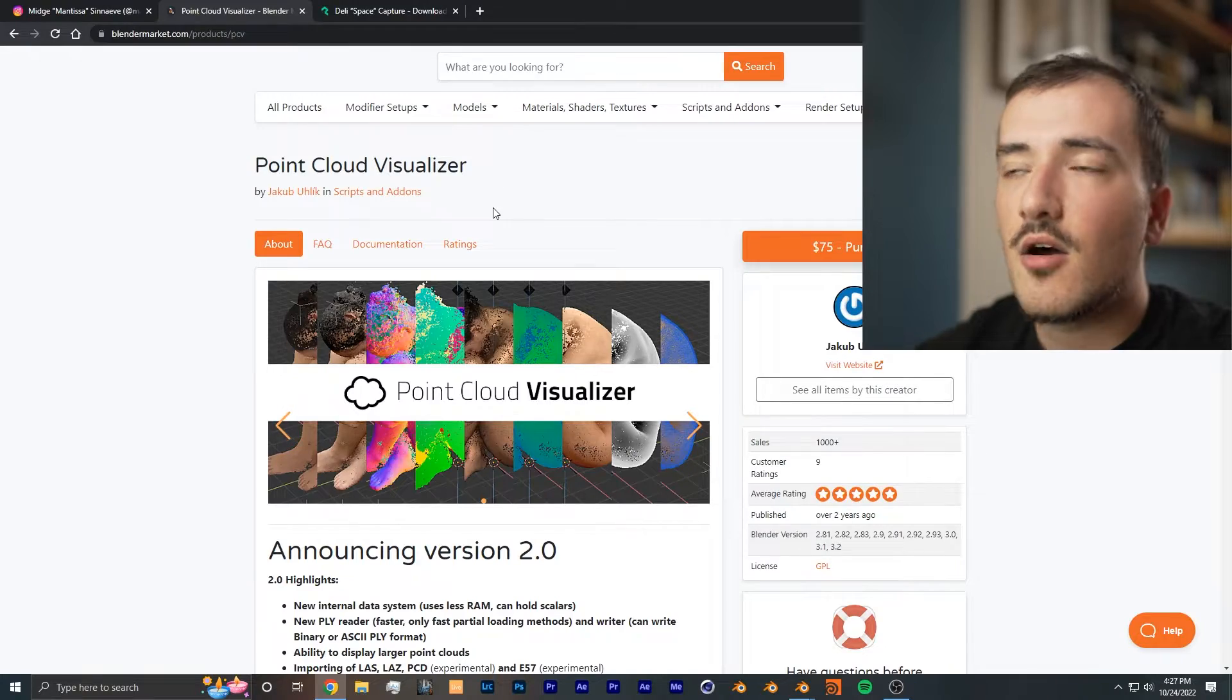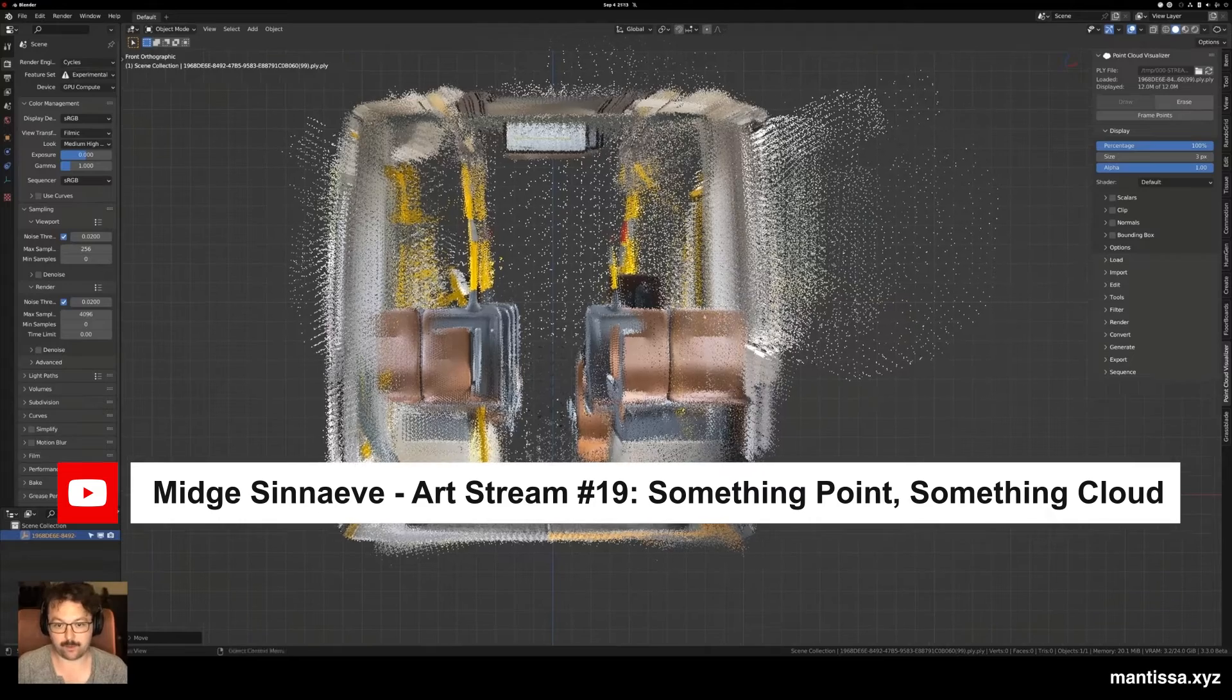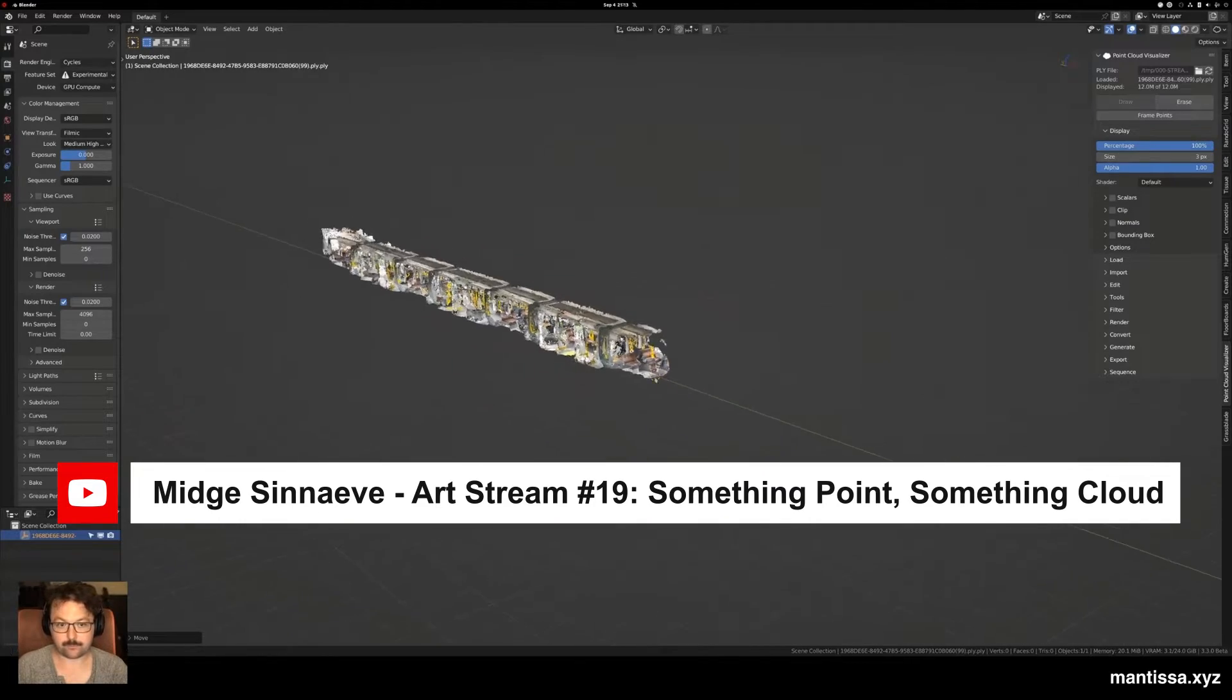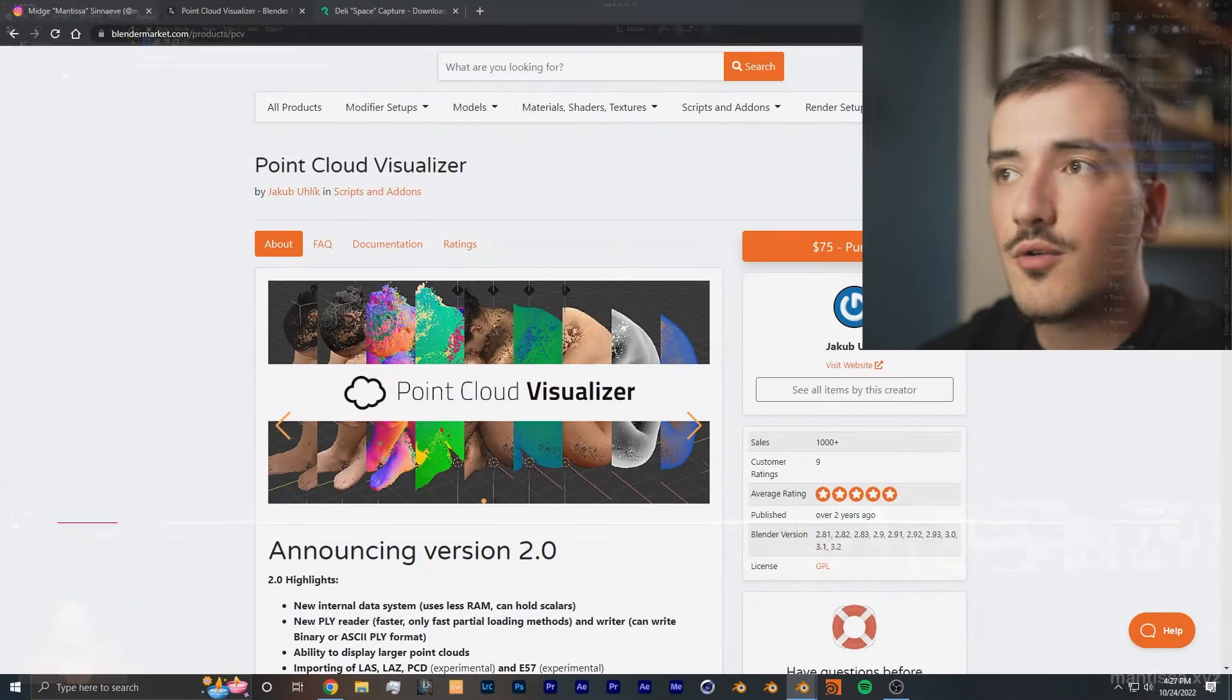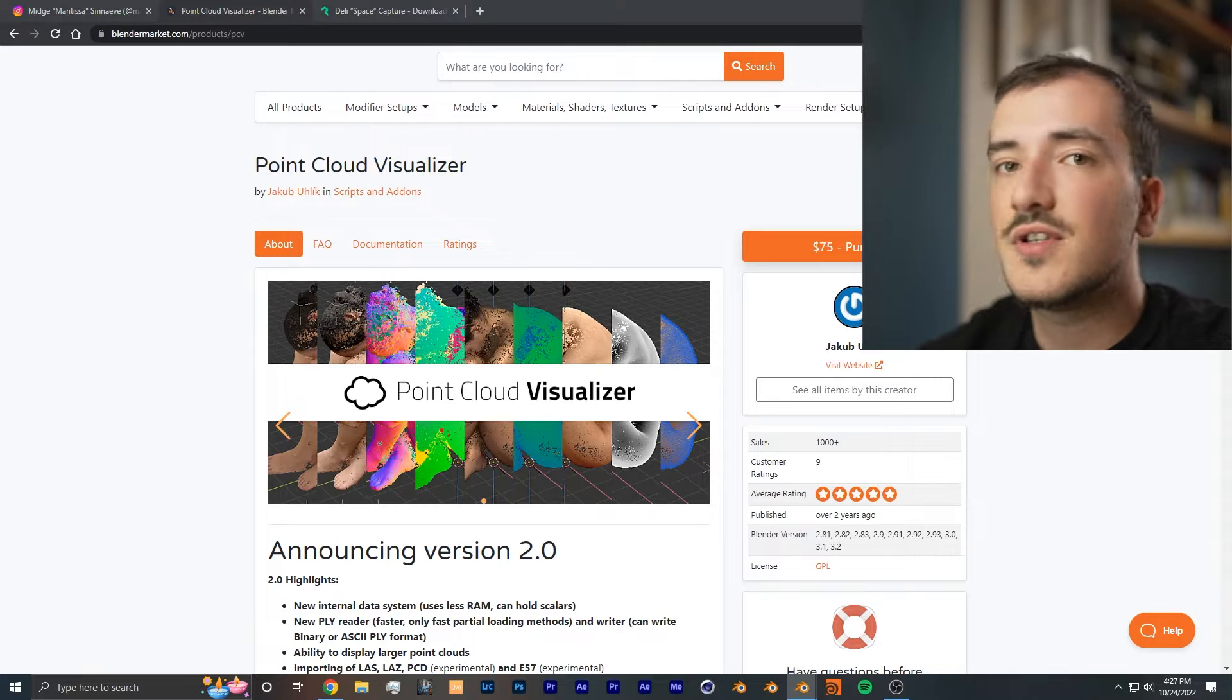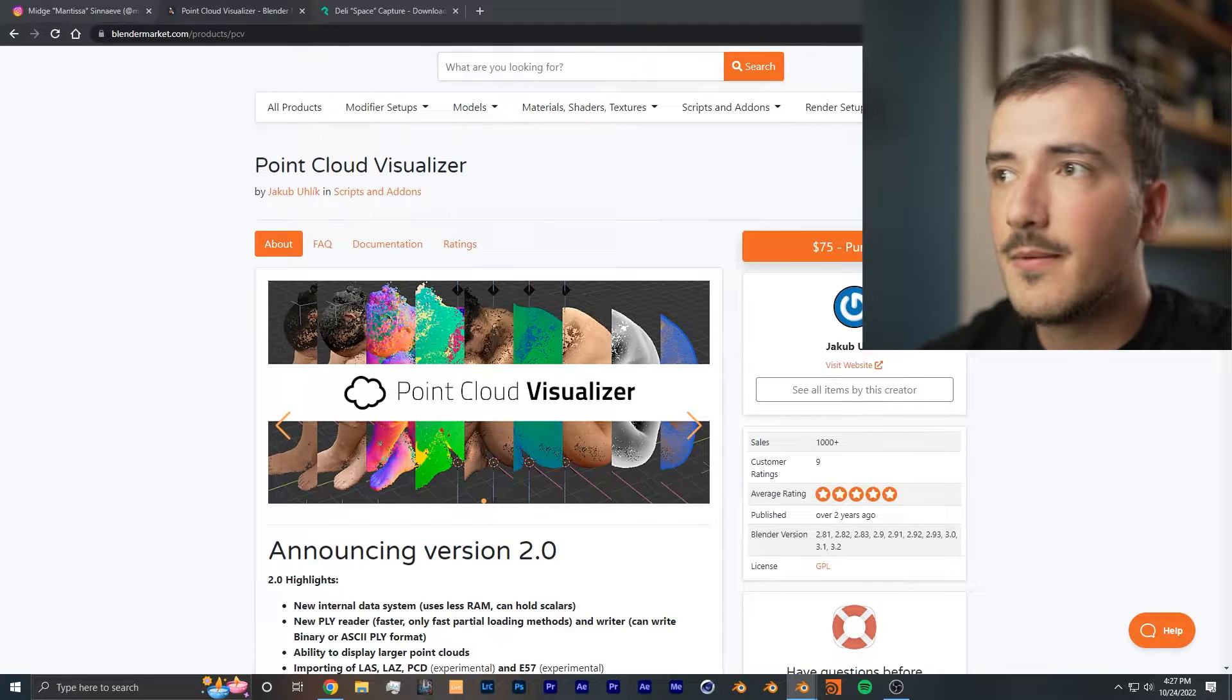In fact, the artist Mantisa uses this point cloud visualizer add-on, but at the end of the day if you want to distort your point cloud, you're going to have to use geometry nodes either way.